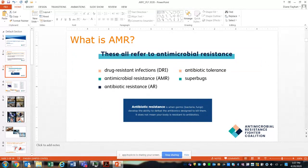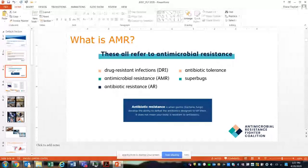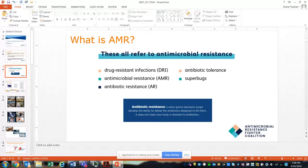The bottom line is antibiotic resistance is when a germ — whether a bacteria or a fungus — develops the ability to defeat the antibiotic designed to kill it. So if you have an infection and take clindamycin, for example, the bacteria may no longer react to that antibiotic and the infection will continue. Bacteria are very smart and they adapt — you put one antibiotic against them, they'll adapt and become resistant, then resist the next one too.